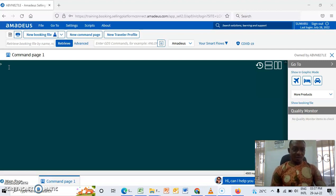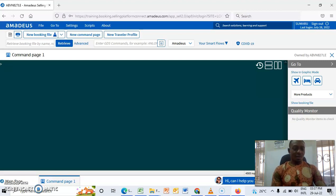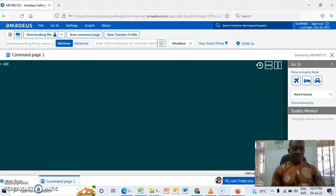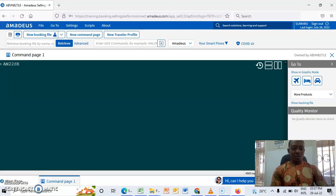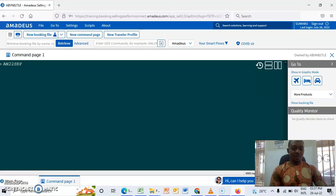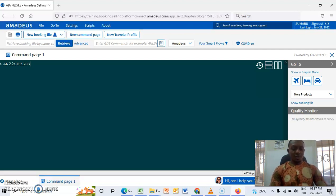And download, thank you so much. So let's go into it. The first step for availability display, the code is A and then the date of departure, 22 September, city of departure Lagos, then the city or the airport of arrival, wherever, Dubai for example.